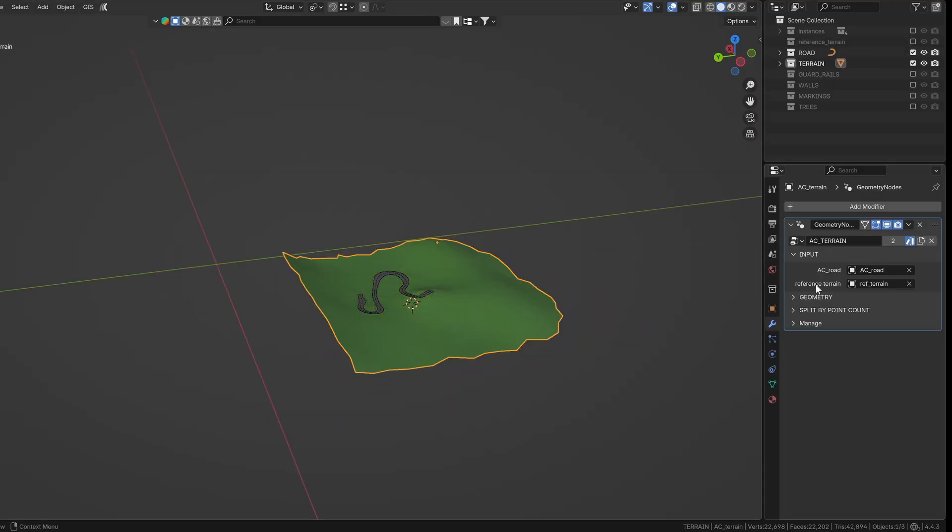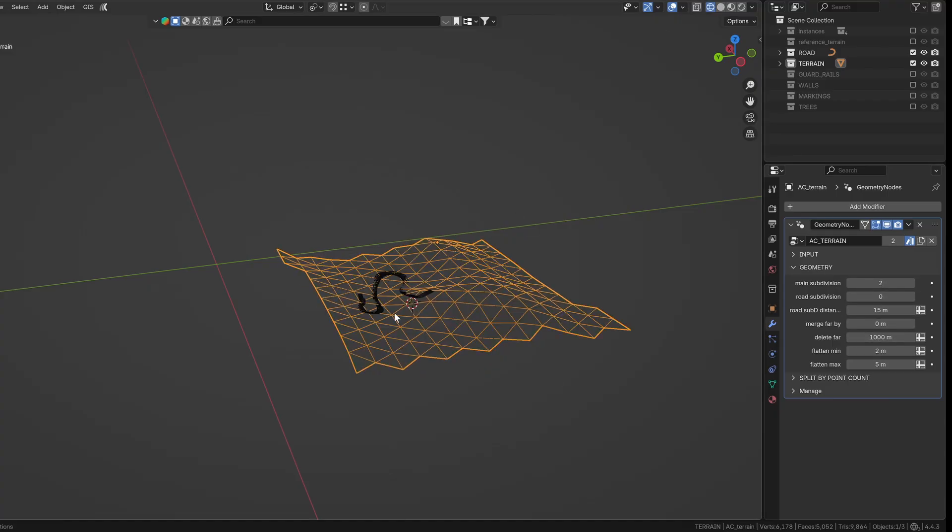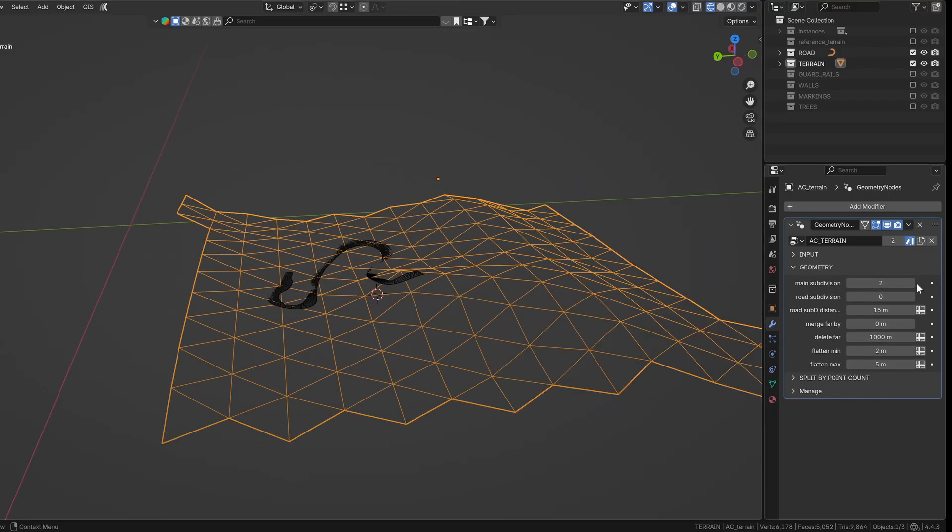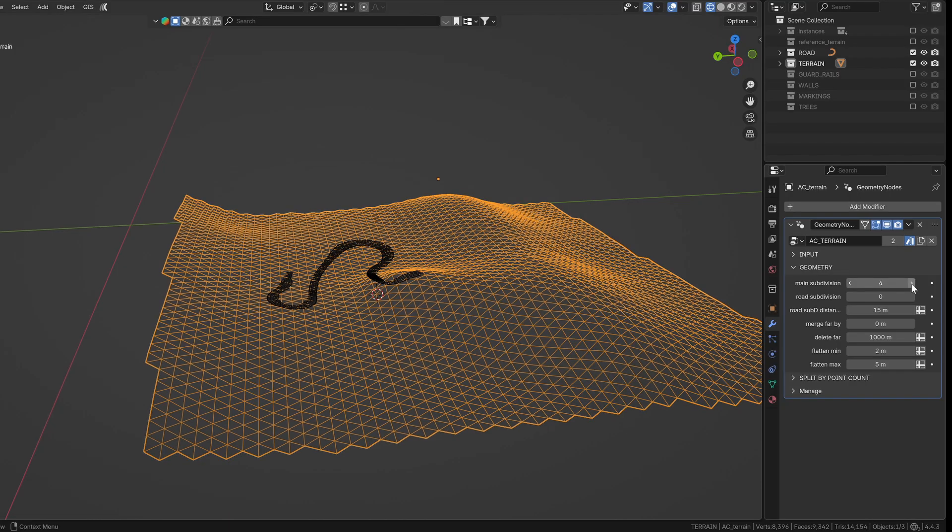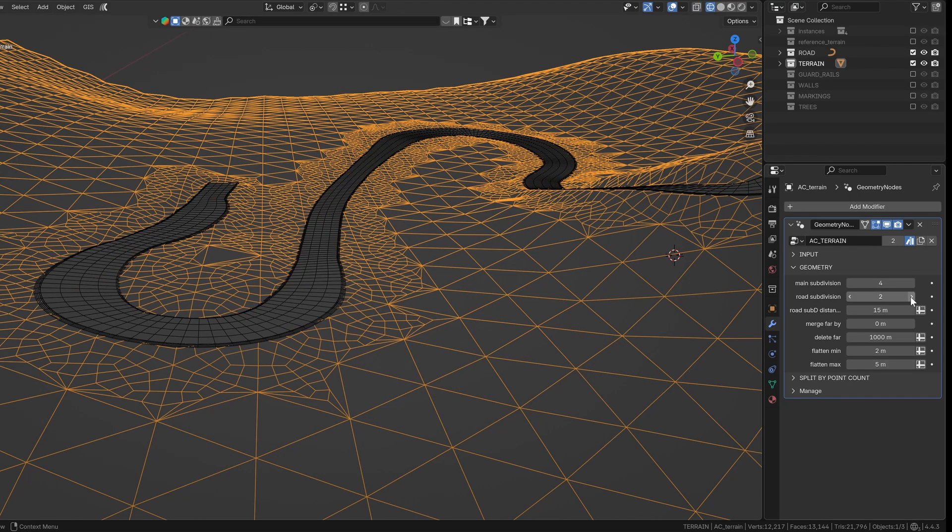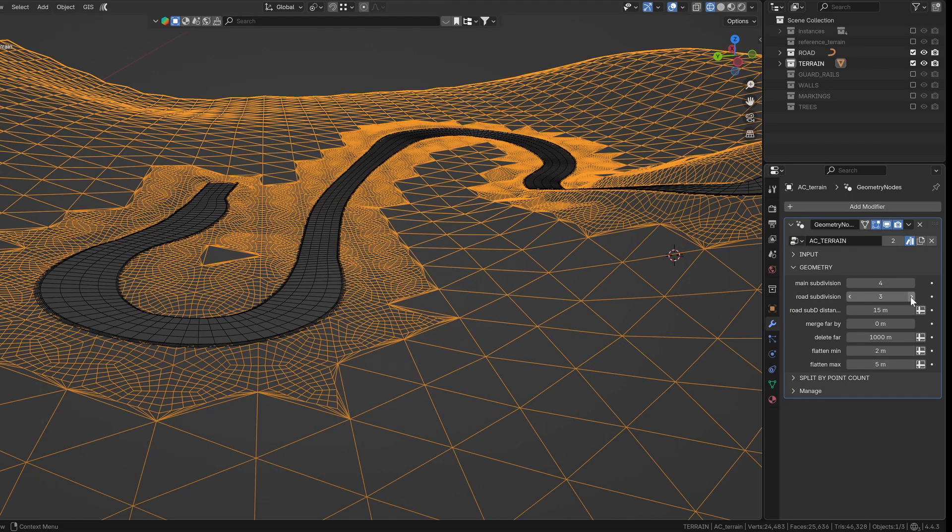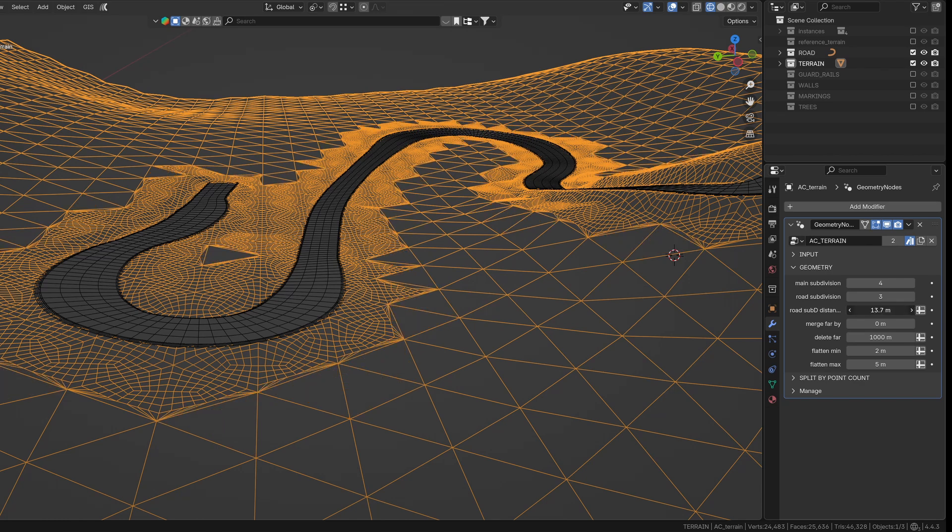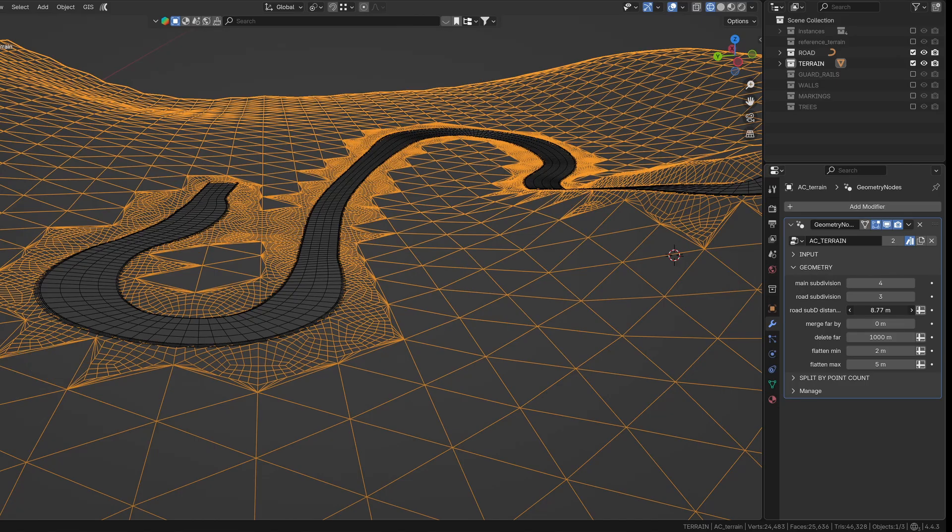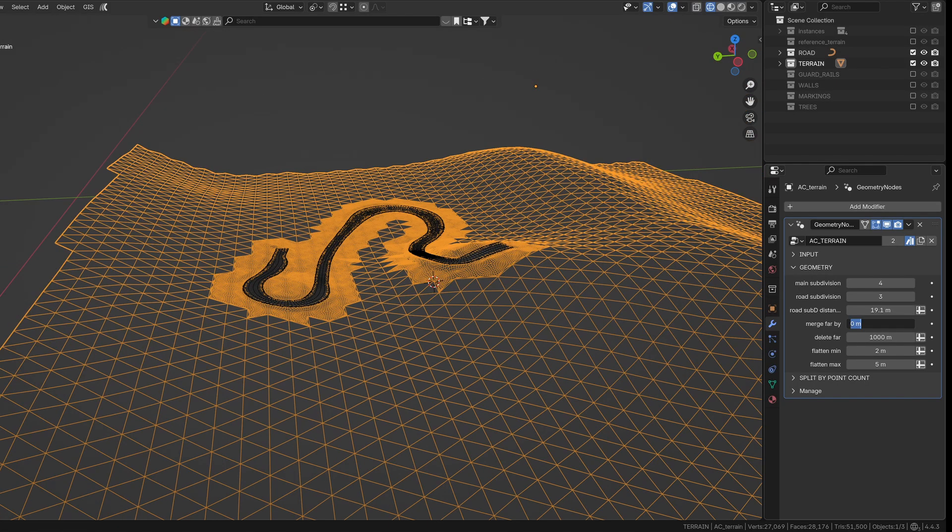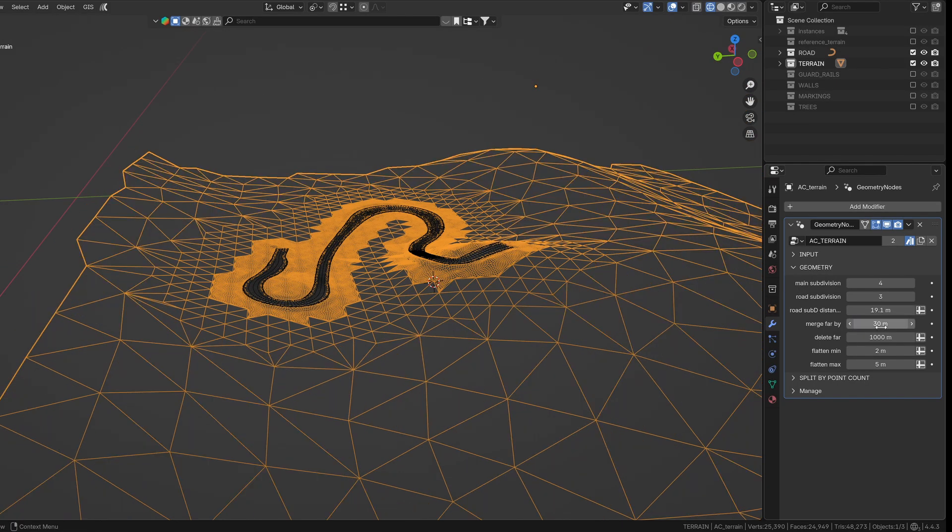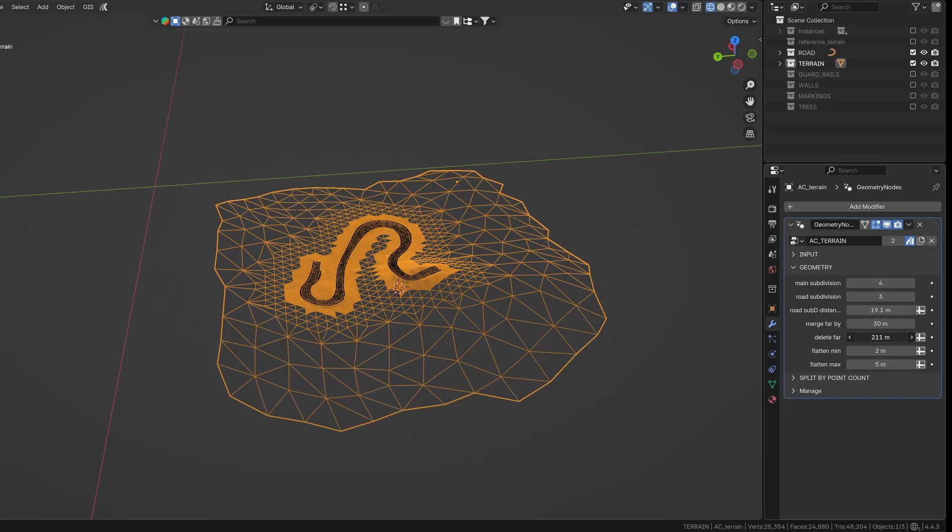The geometry section might look a bit overwhelming at first, but once you play around with it, it starts to make sense. You can start by subdividing the entire grid for a base level of detail. Then, the road subdivision adds extra geometry around the road itself. You can control the size of this high detail area using the road subdivision distance slider.